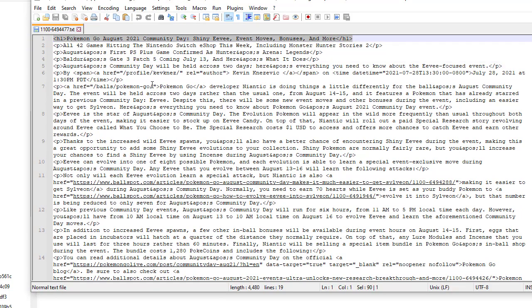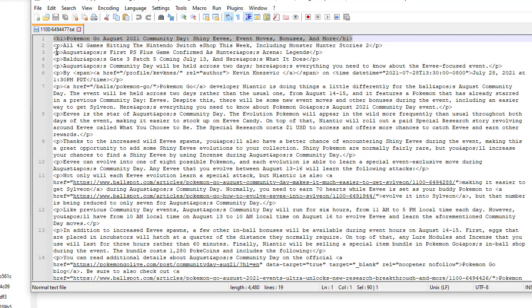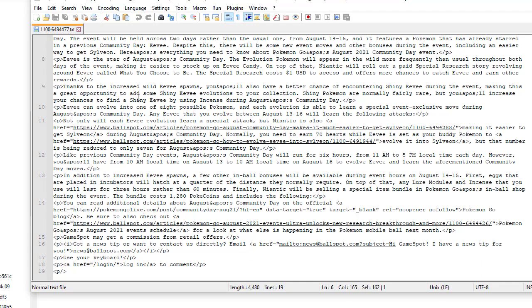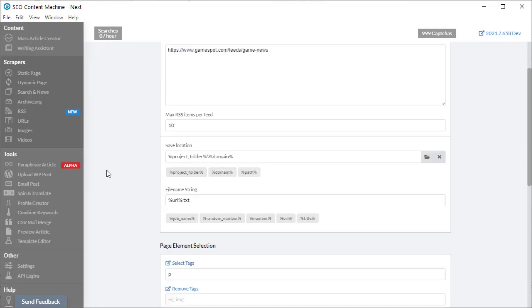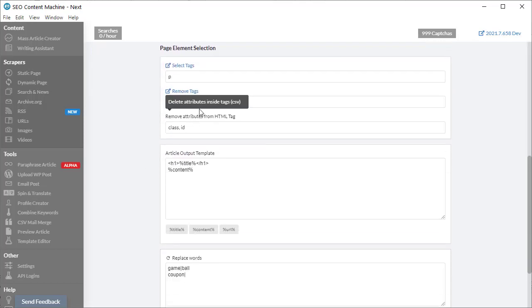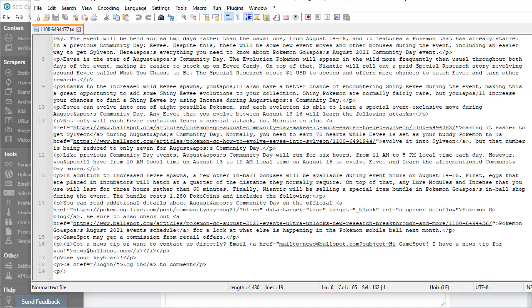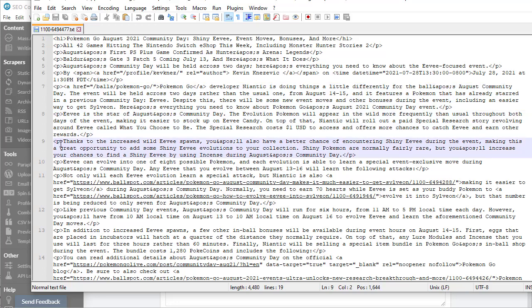This H1 tag is from our template. We selected to download P tags, so here we have all the paragraph content. If you remember, we had remove attribute IDs and remove class from our HTML tags. So if you look carefully, you'll notice that inside our paragraph tags there are no class or ID attributes.